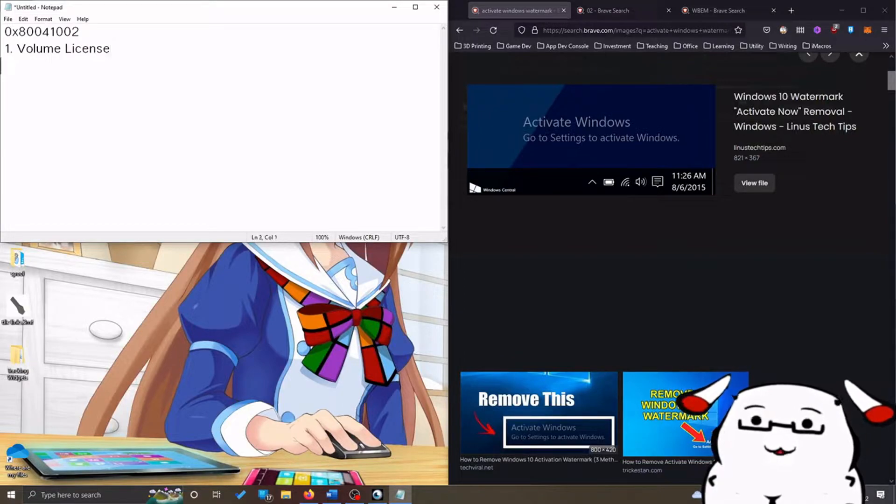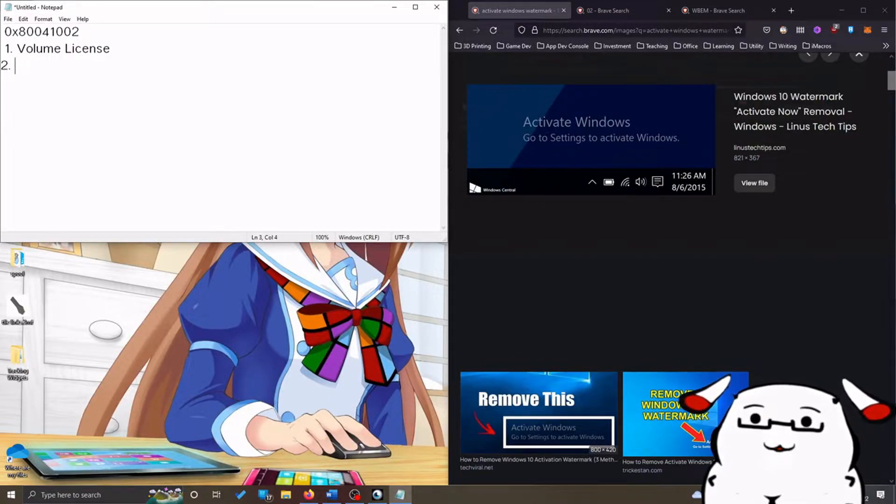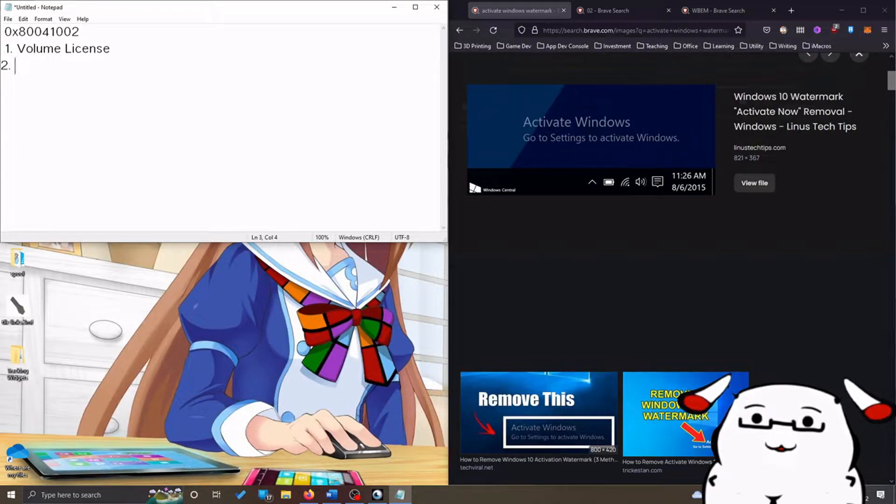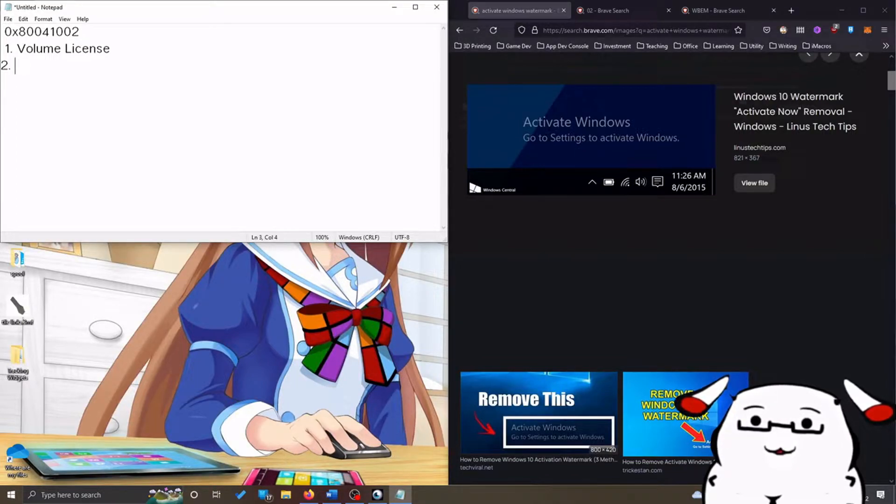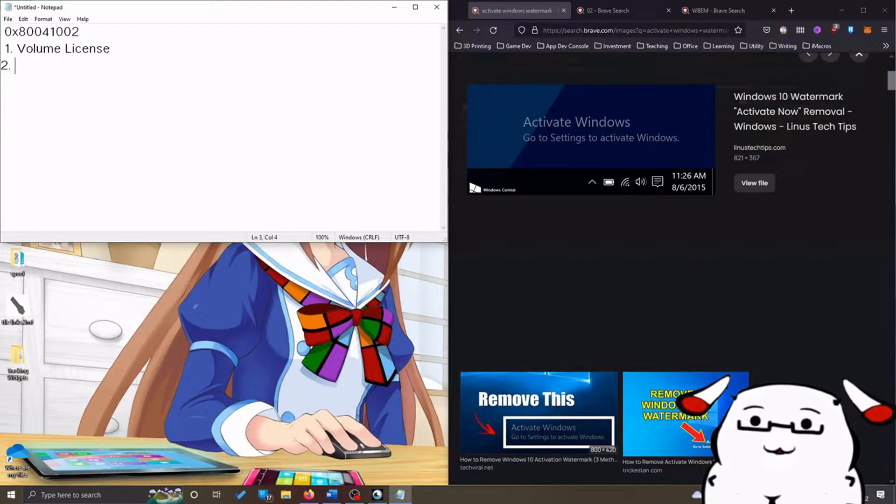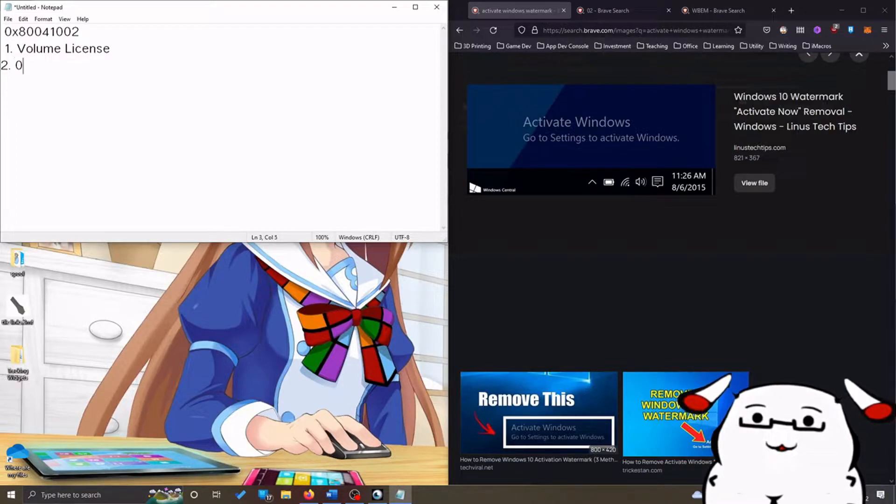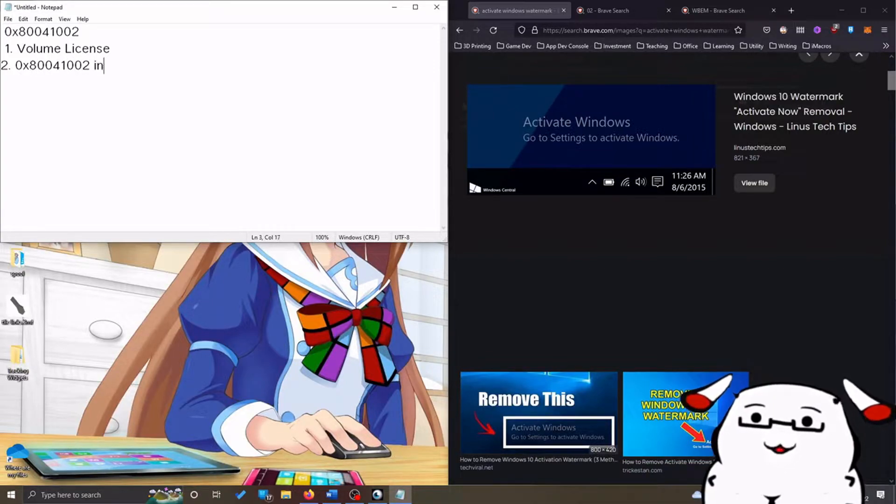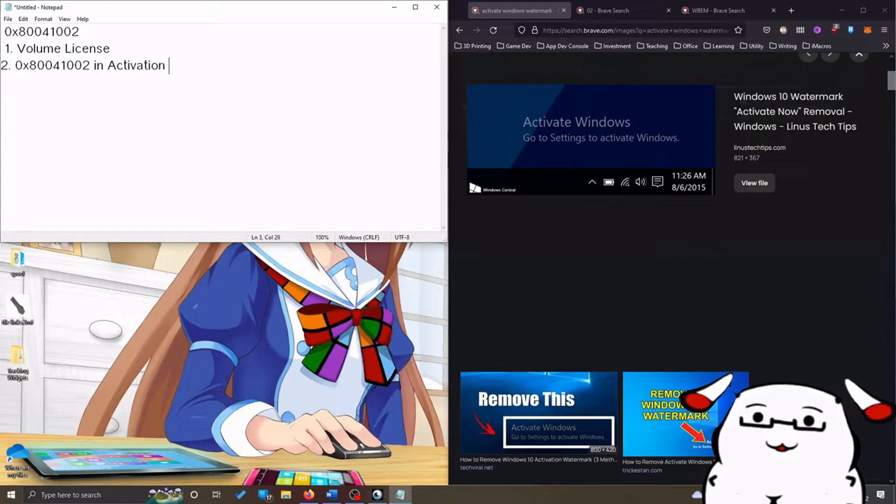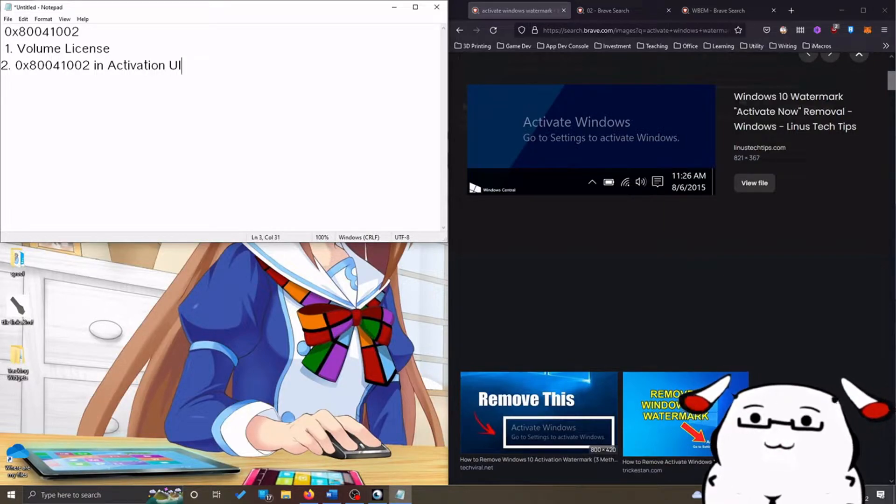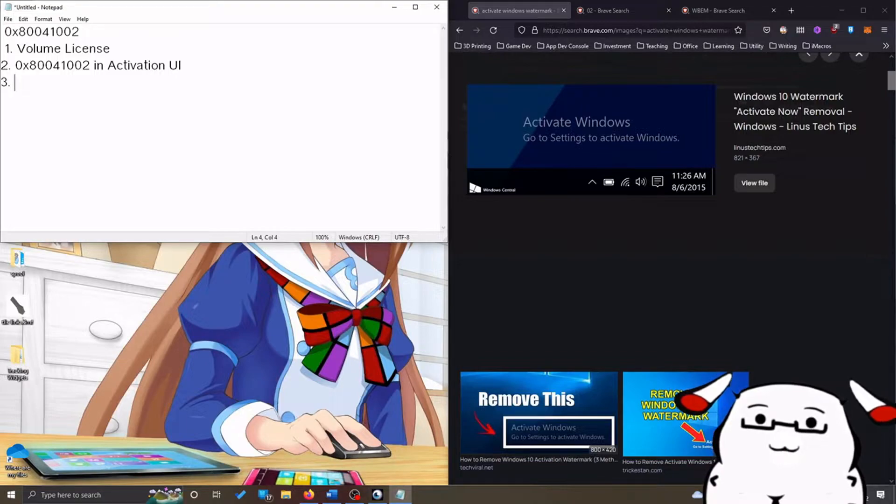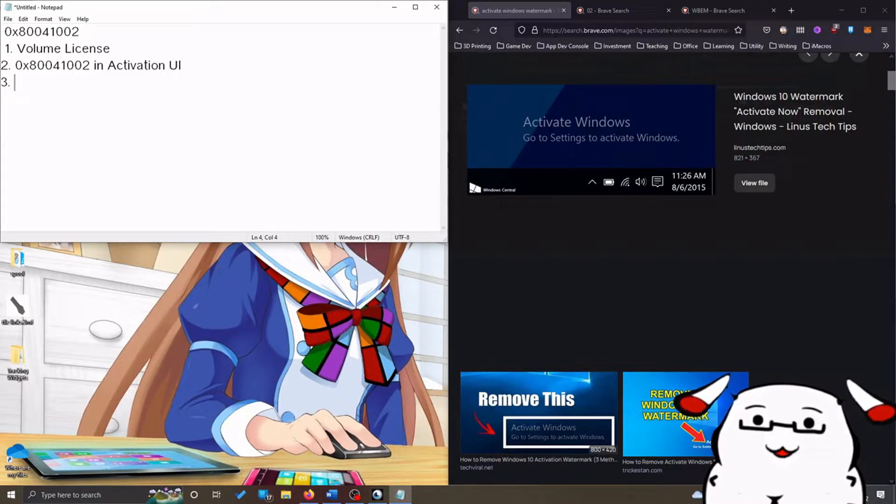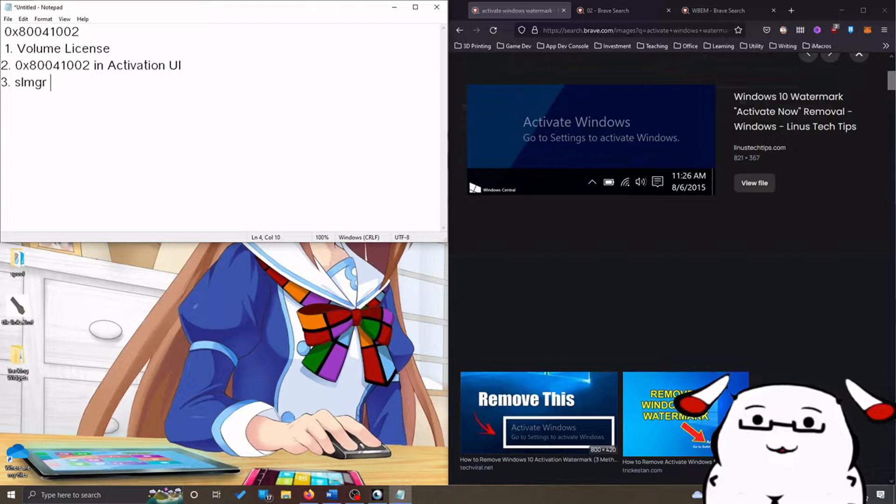Number two: you have tried to reactivate Windows using the license you have and it shows the error code 0x80041002 in activation UI. This is optional, but if you also run slmgr command on console, it will show the same error.